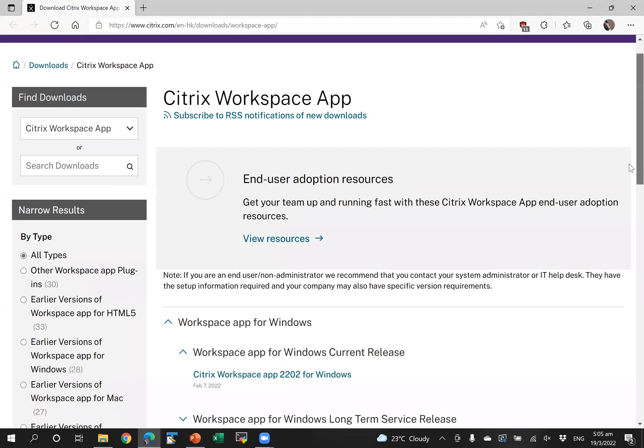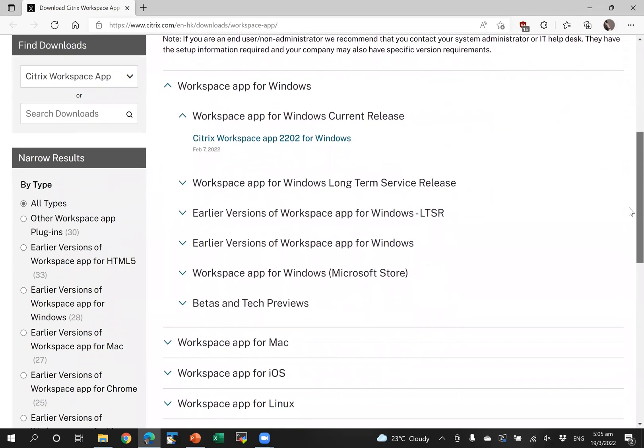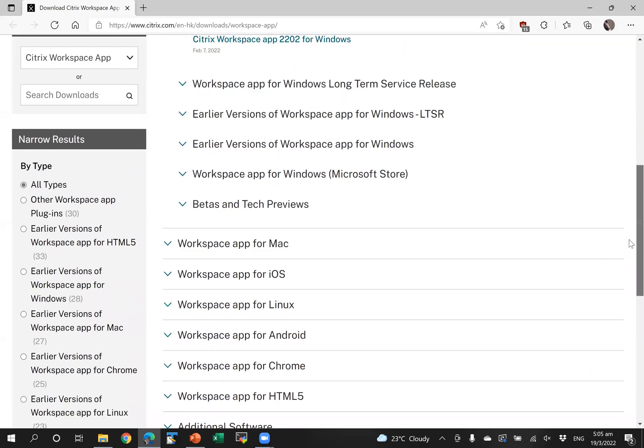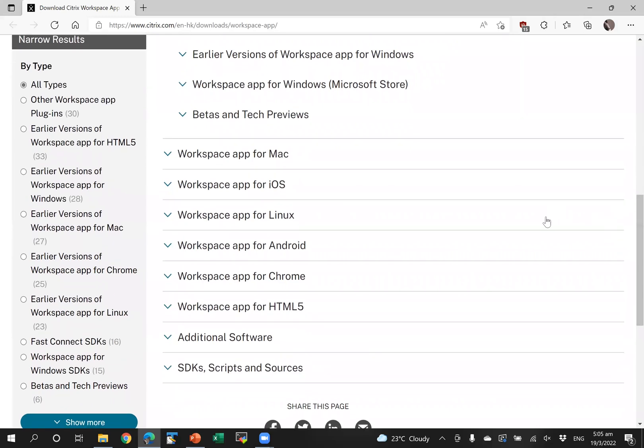You can download from Citrix website. They have Workspace app for Windows, Mac, iOS, Linux, Android, you name it, they have it. That's the first thing you have to do.